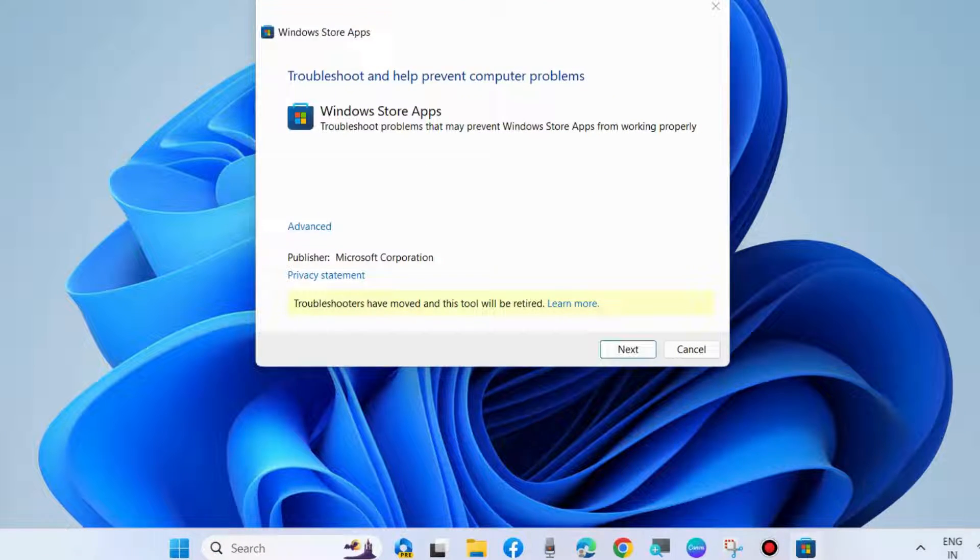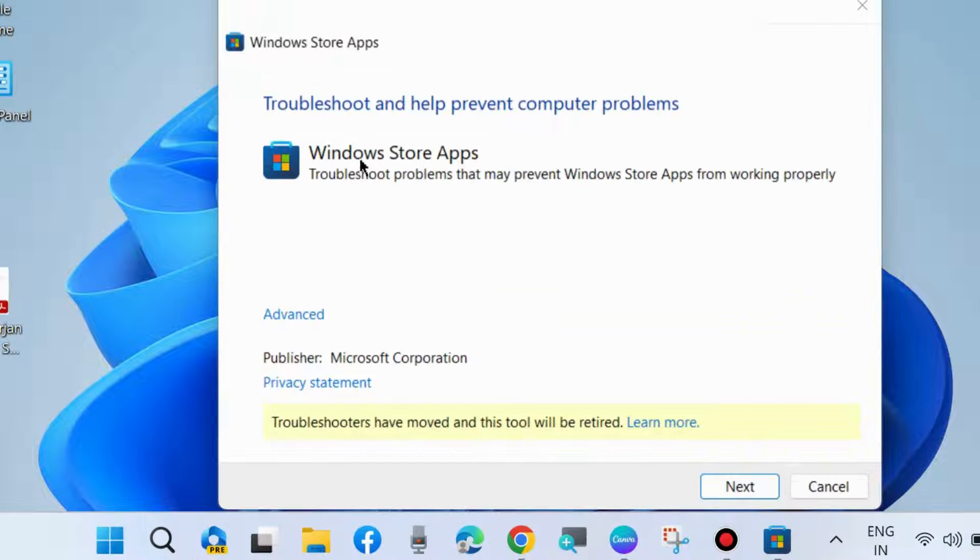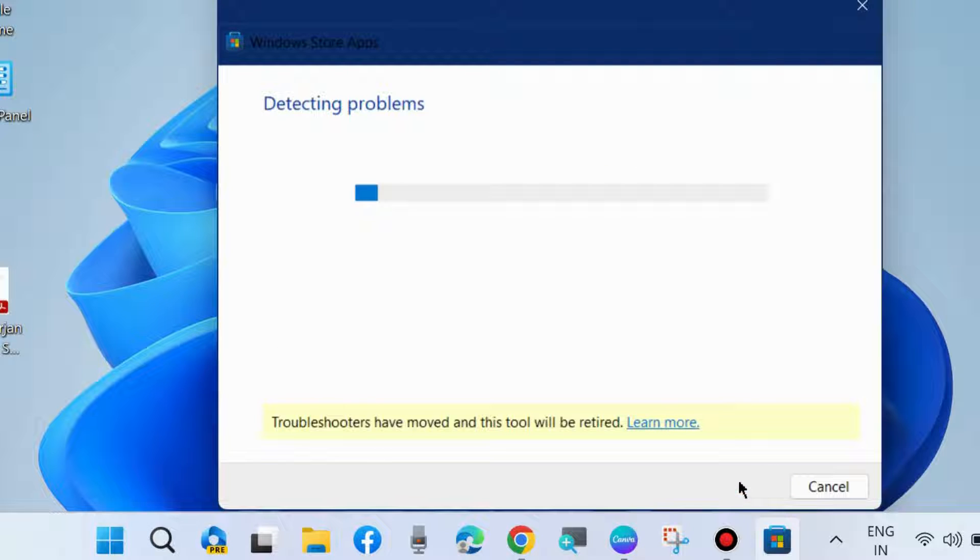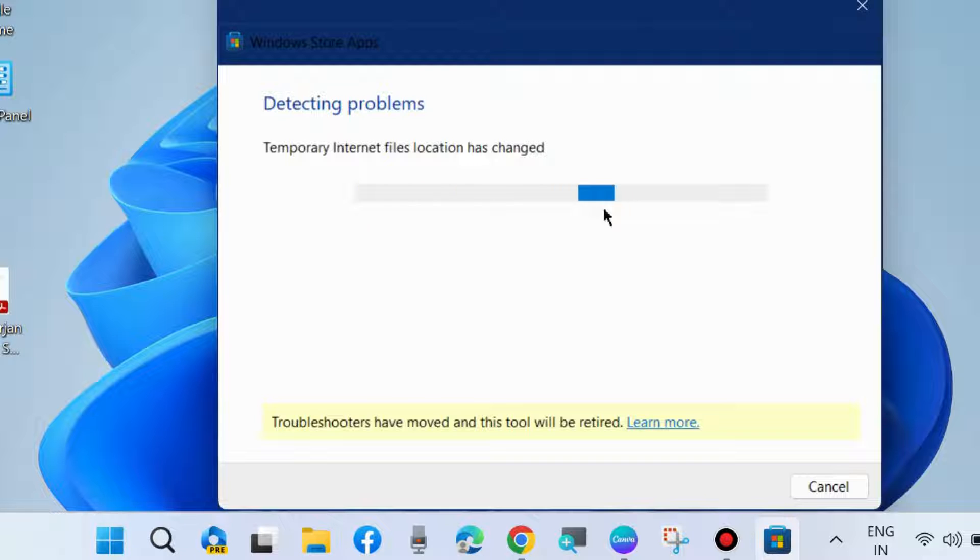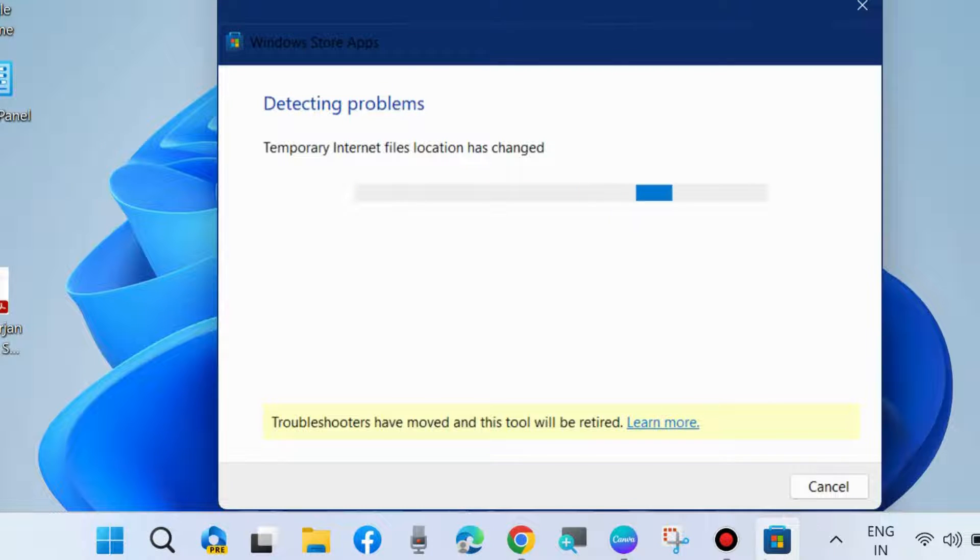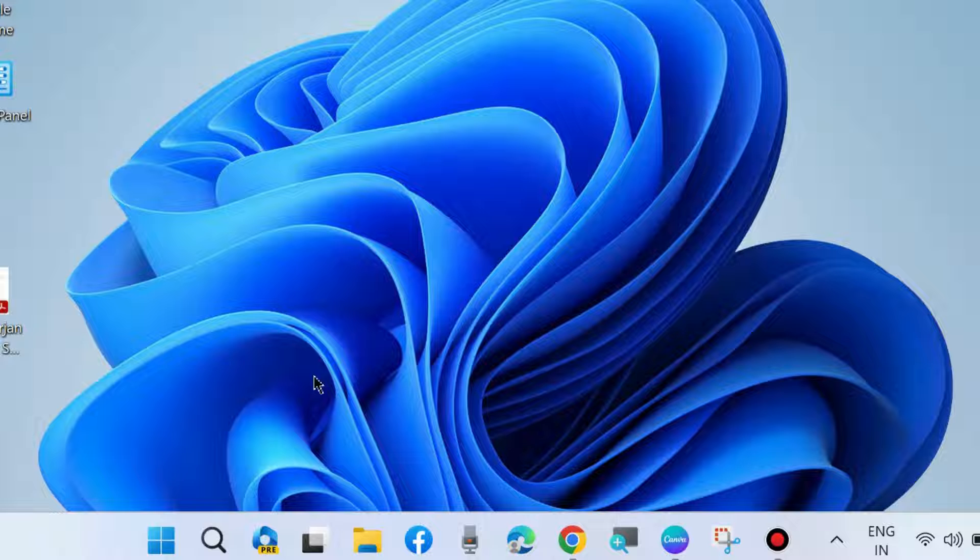Troubleshooters help prevent computer problems. The Windows Store App Troubleshooter window will open. Click on Next and let the window detect the issue and resolve them accordingly. Wait for some time and follow the on-screen instructions.